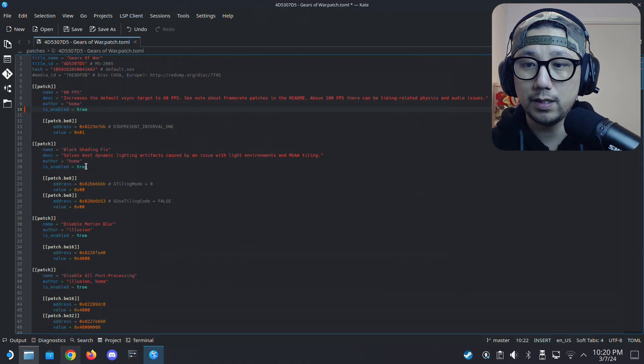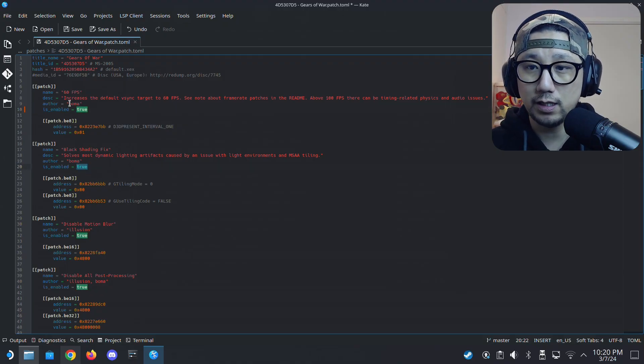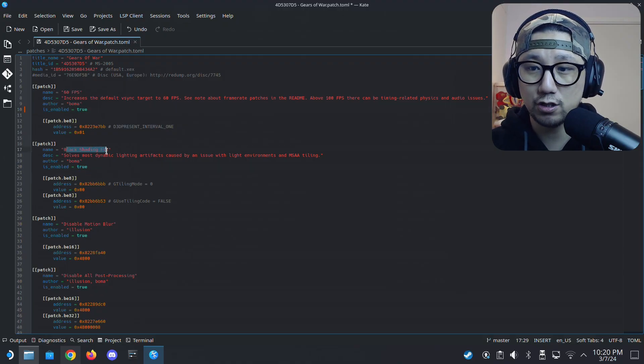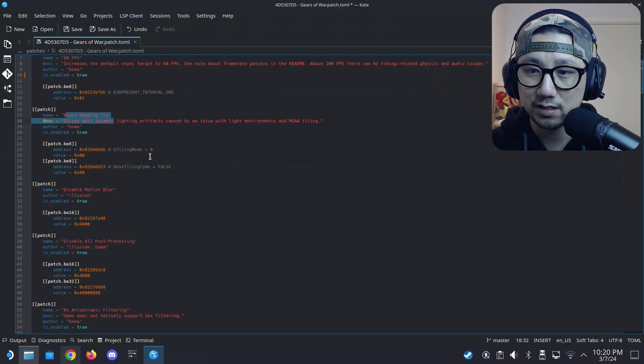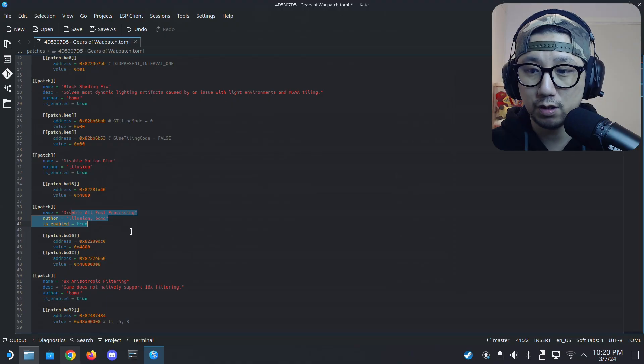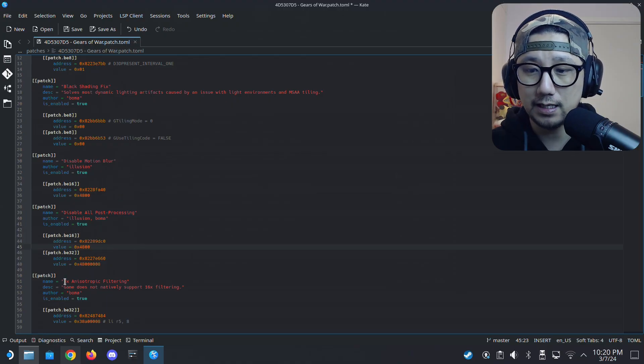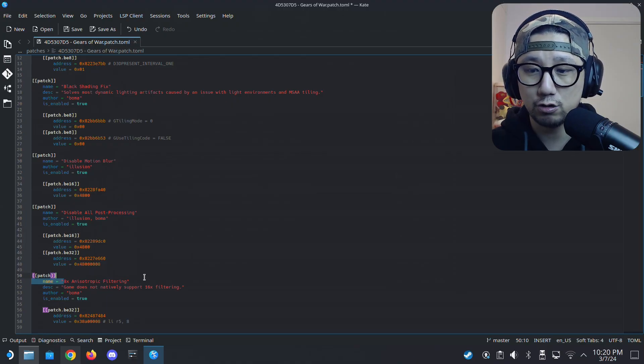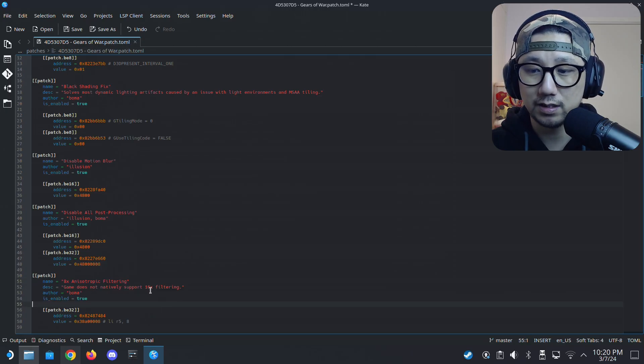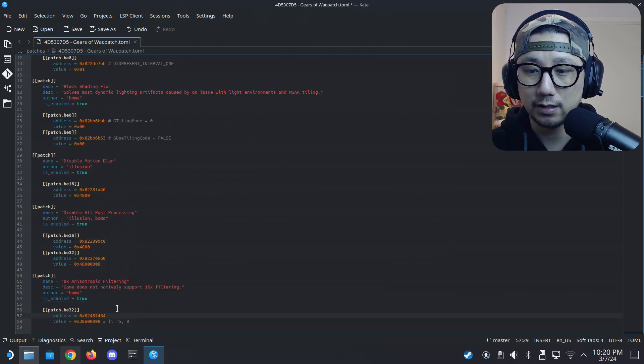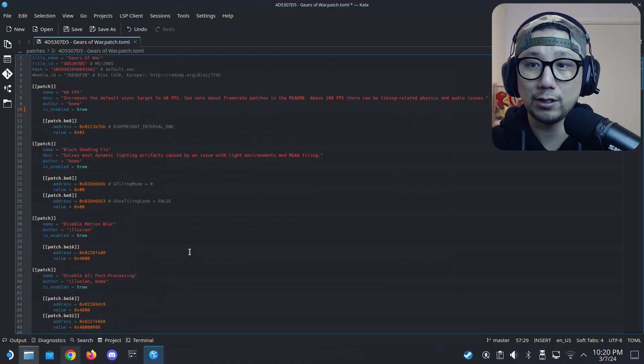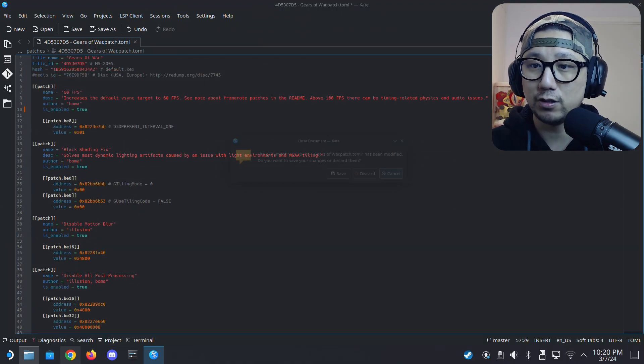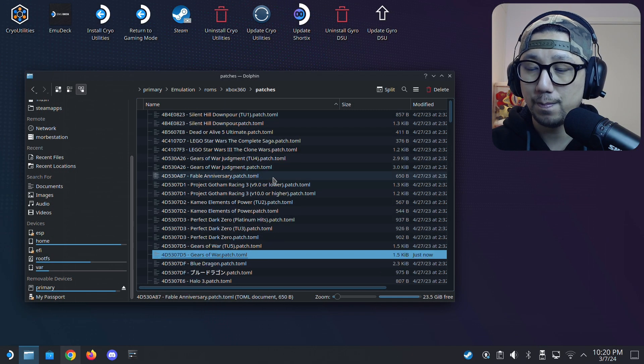So here I'm going to enable 60 FPS and then black shadow fix, black shading fix, and then disable motion blur, disable all post processing. I think that fix helps with the performance and then 8X anisotropic filtering. The game does not natively support 16X filtering. So I set them all to true, all the patches. I think most of these patches are helpful.